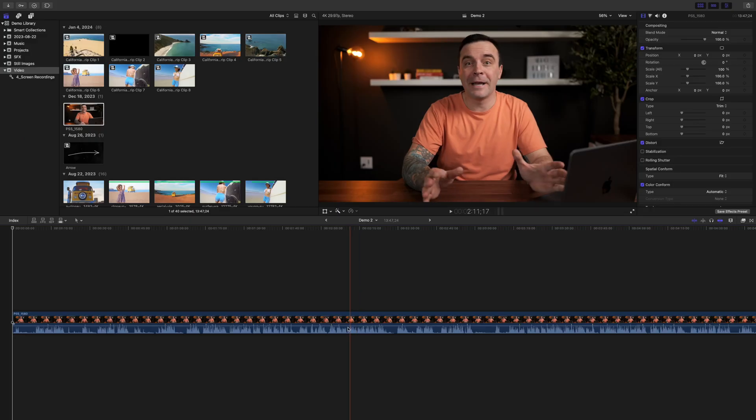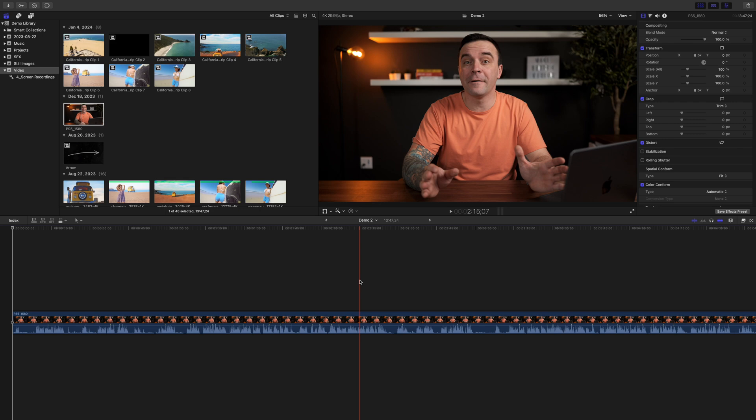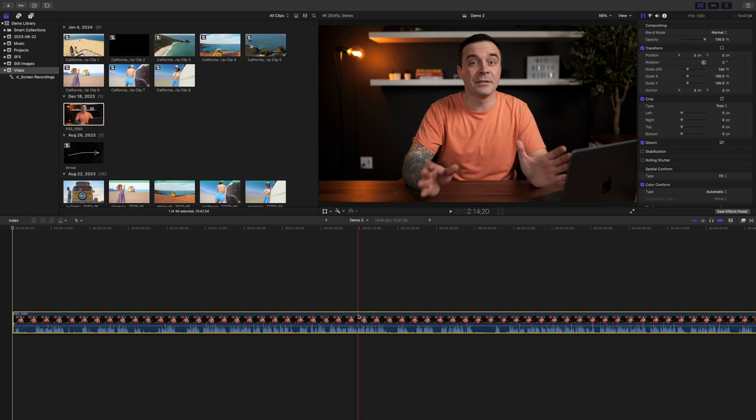But there's so much more you can do with compound clips. For example, if you have a long talking headshot you need to edit, before you make any changes to it, select it and make it into a compound clip.